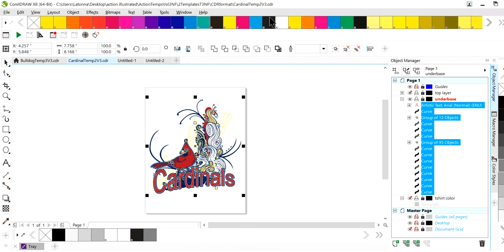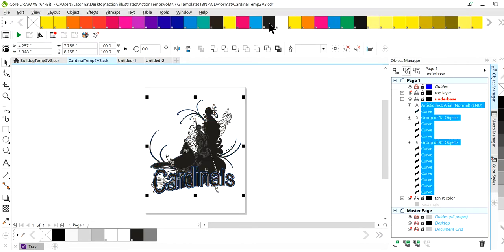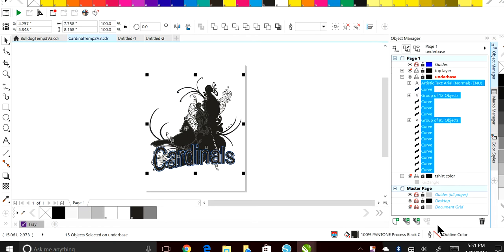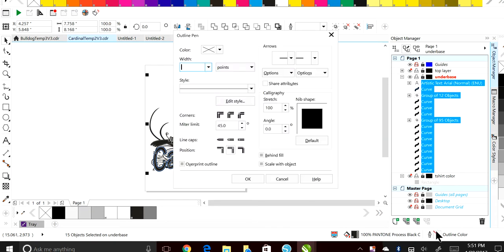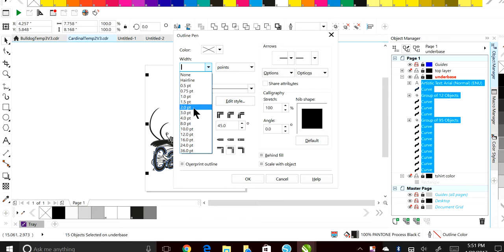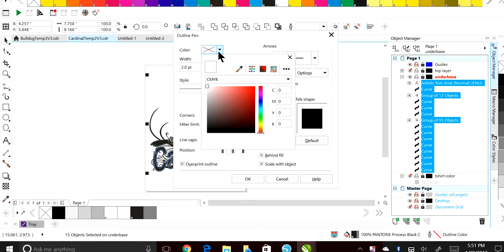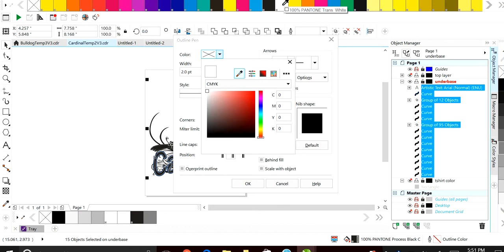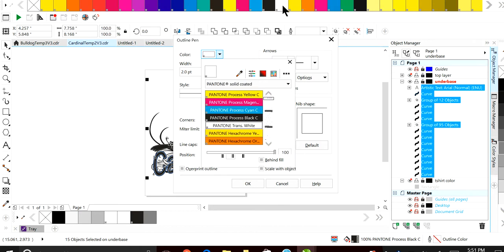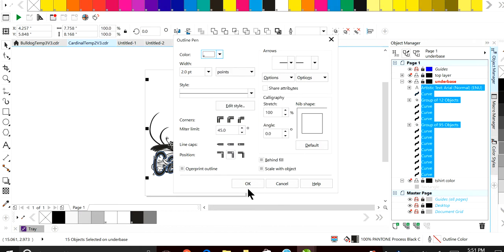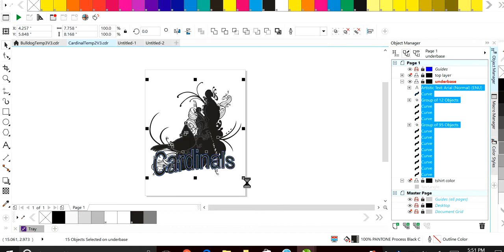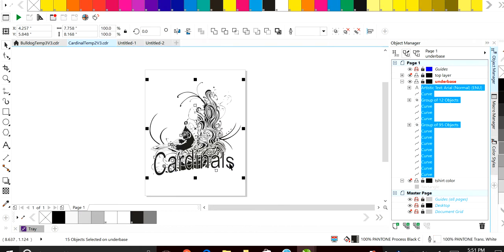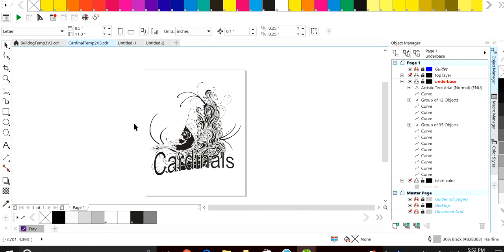Just go ahead, select everything, I'm going to change it to black. Then the only thing we're going to do is we're going to come right here, I'm going to double click outline. I'm going to hit Pantone white and hit okay. This is our under-base. We're done.